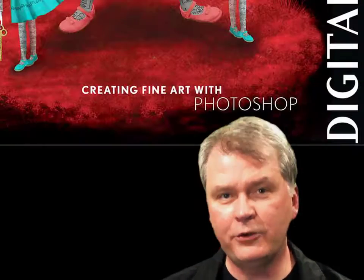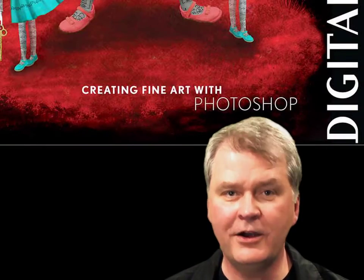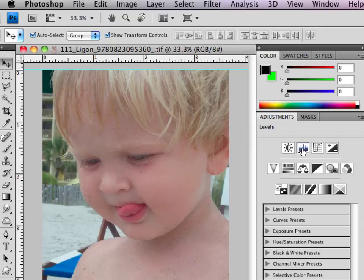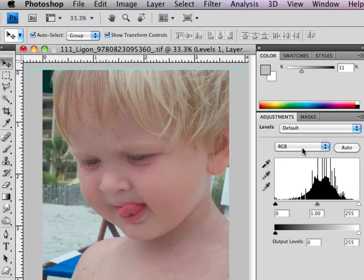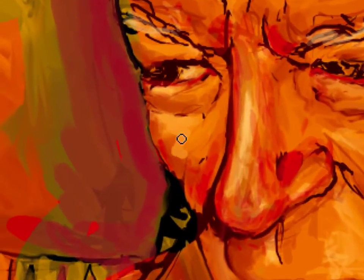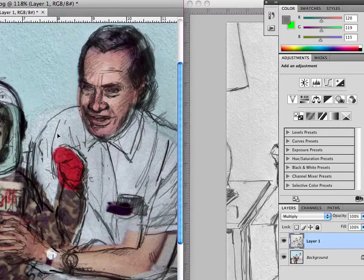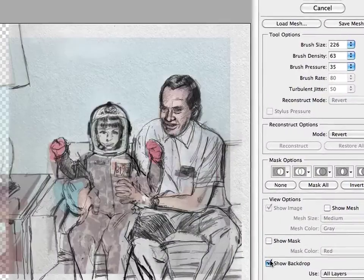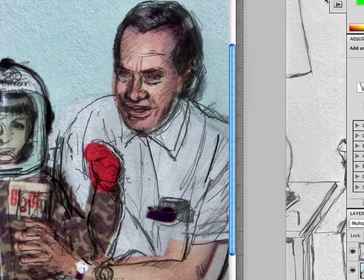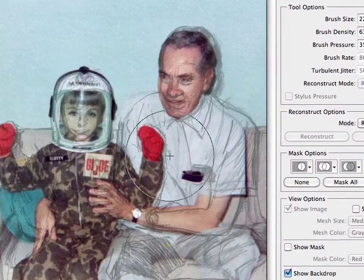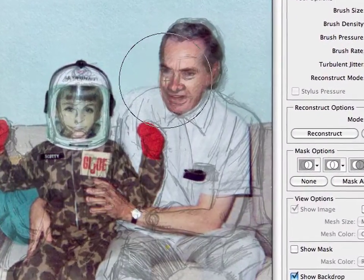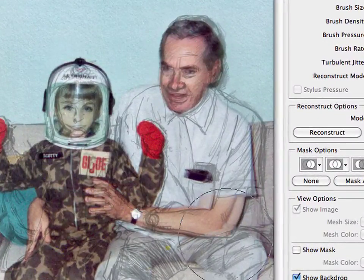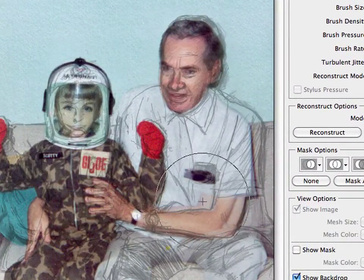Digital Art Revolution focuses on one small part of the digital revolution: creating fine art with Photoshop. Photoshop is a great photo editor of course, it's also a great tool for digital painting, but it's Photoshop's ability to combine images from different sources and synthesize them into something cohesive and unique that makes Photoshop a powerful tool for creativity and self-expression.